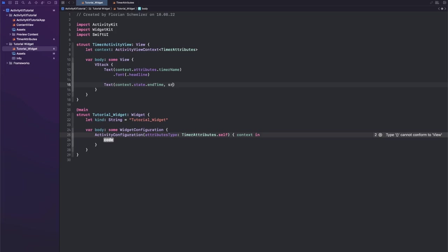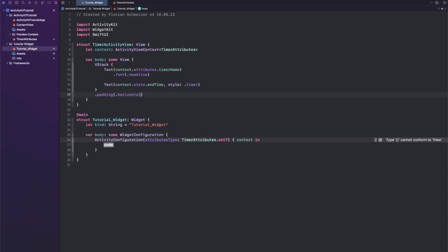And there is a new style initializer here where we can specify a style of timer and then it will automatically count down. Let's also add some horizontal padding to our VStack here.